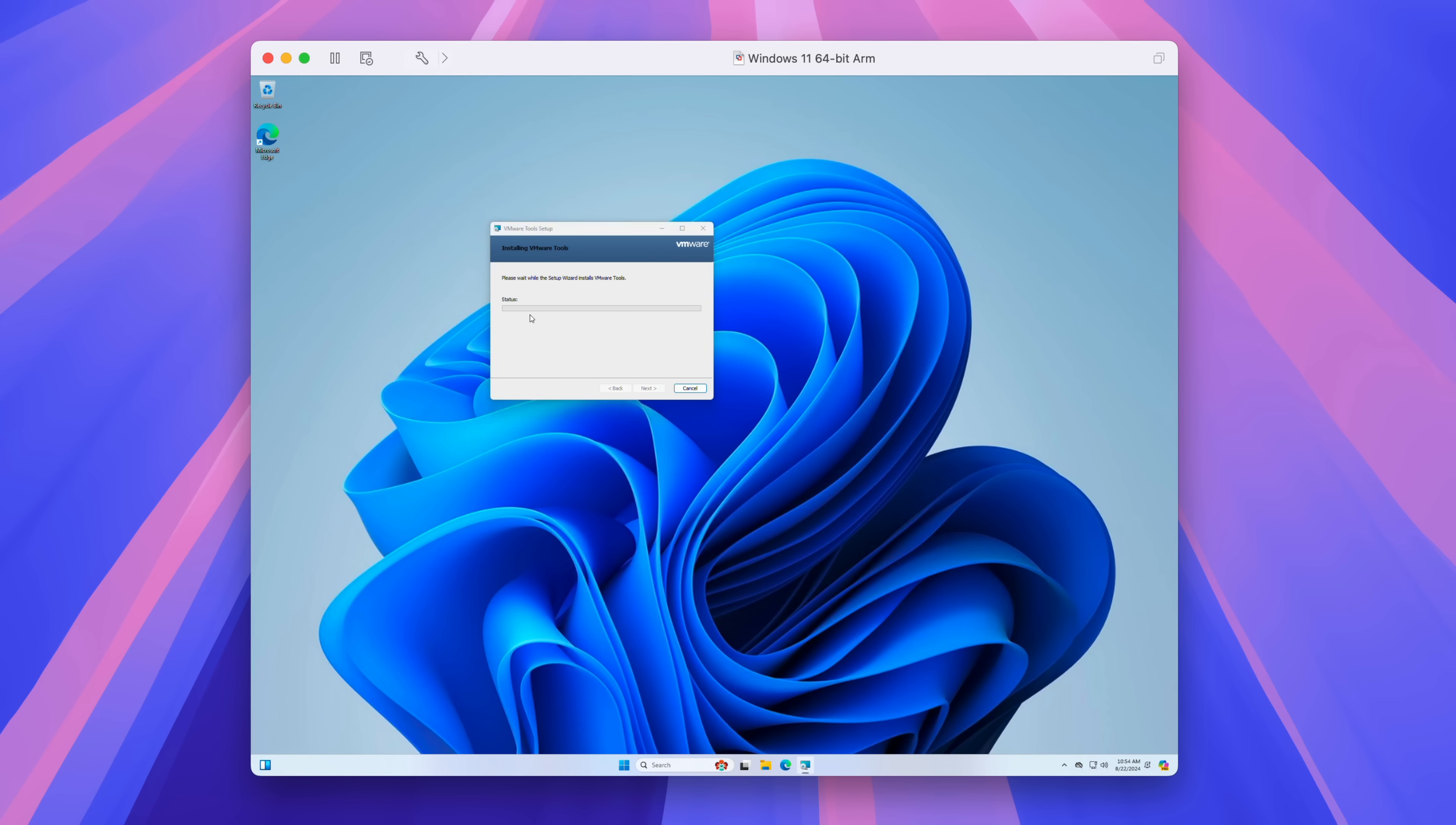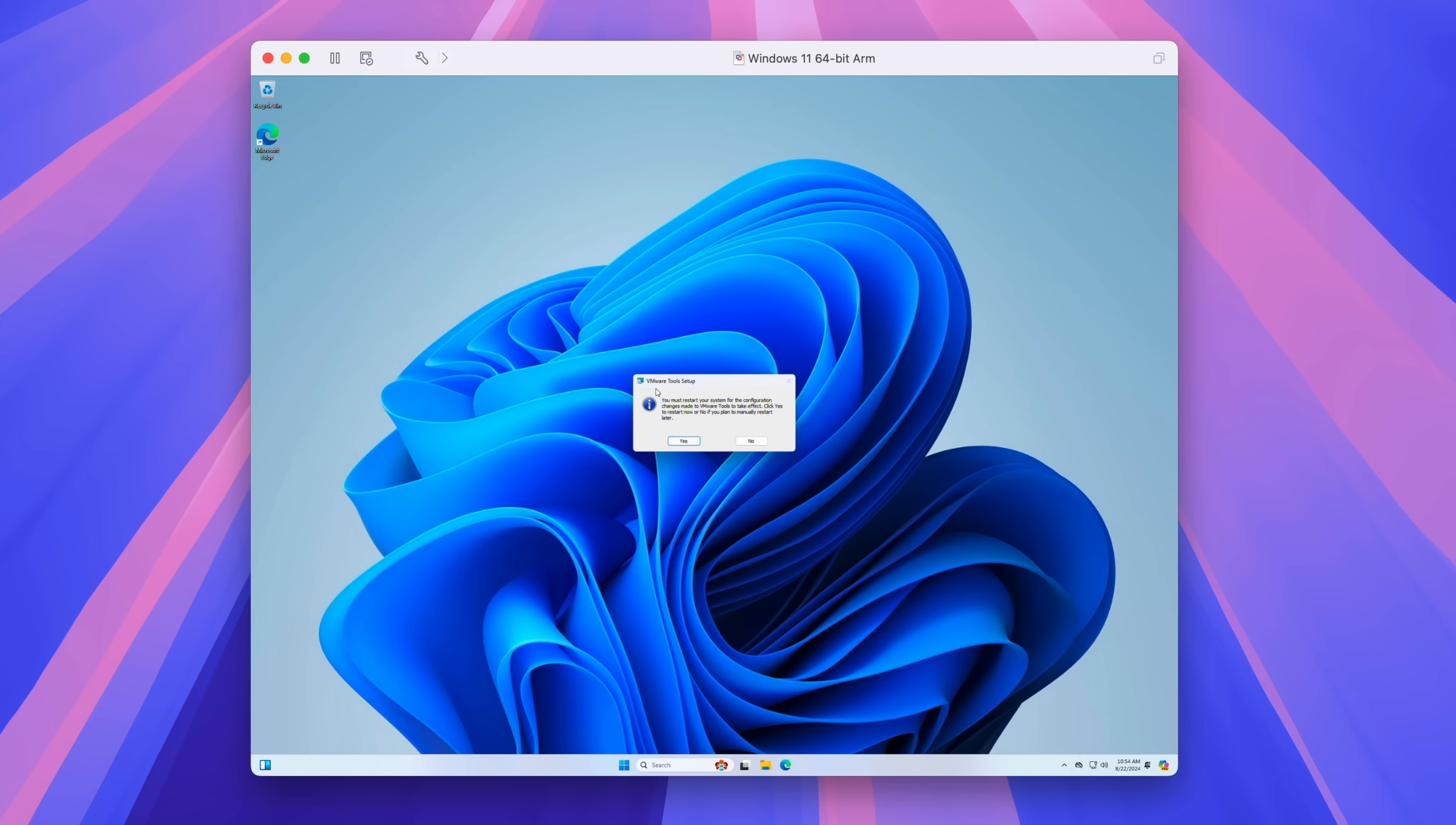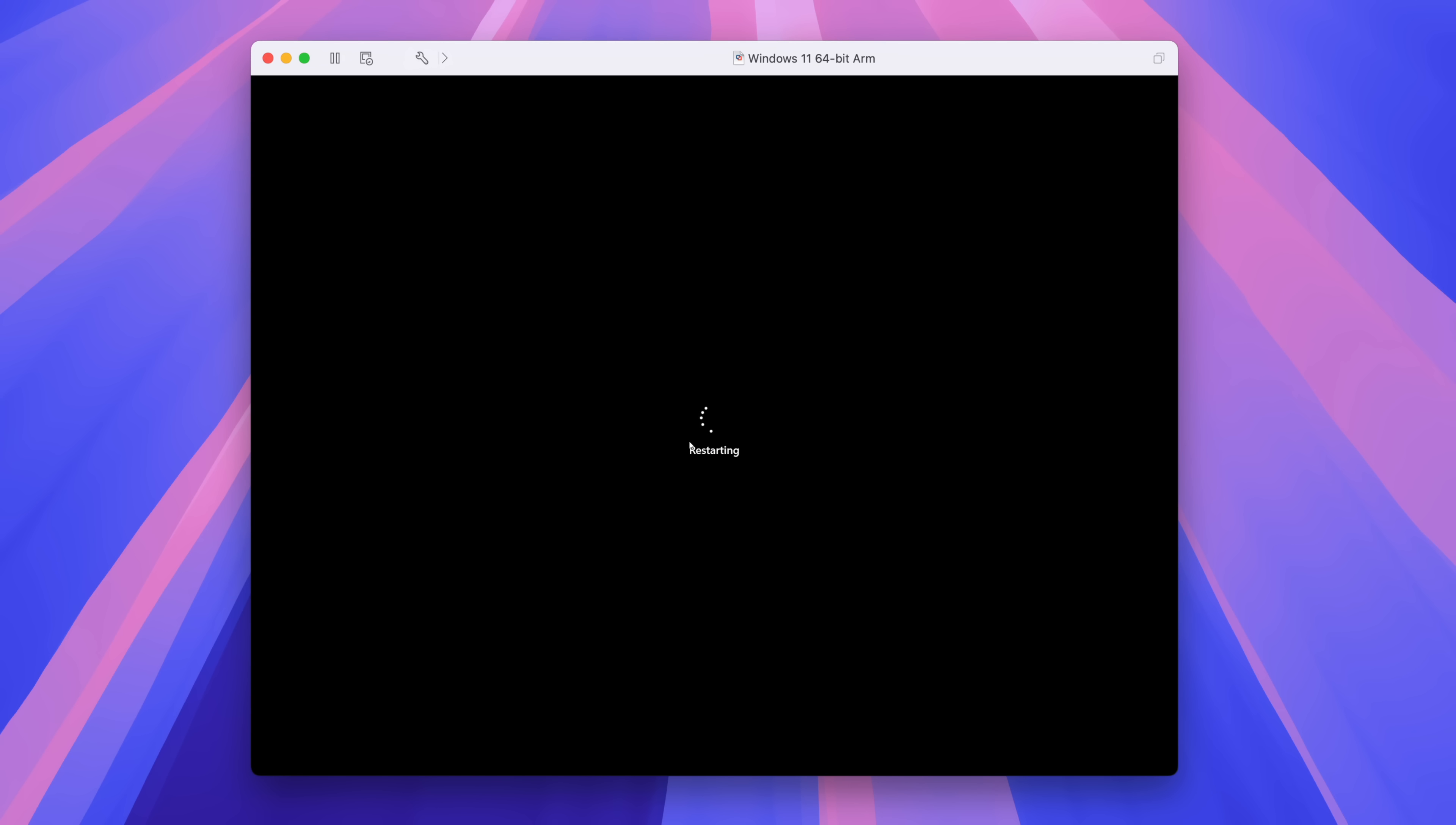You're going to notice your video settings get an upgrade, as far as resolution is concerned. So just click finish and then click yes. It's going to reboot your VM.